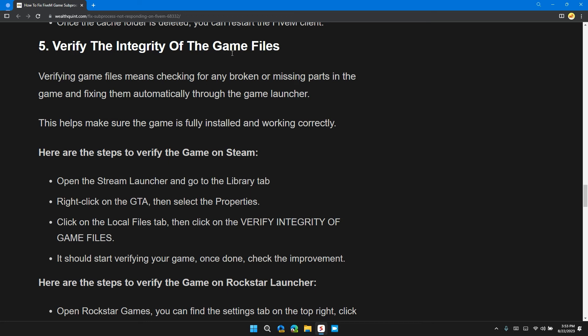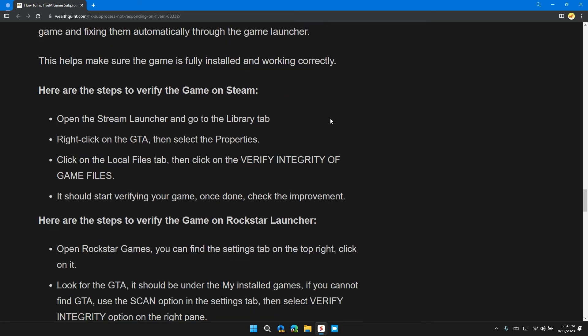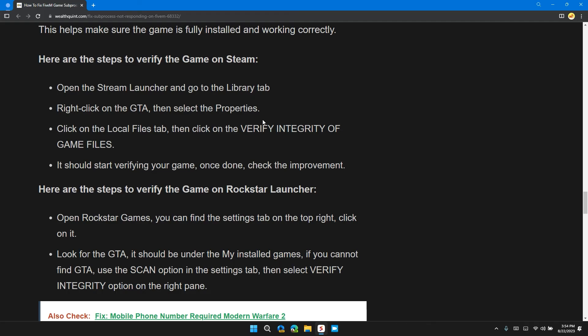Here are the steps to verify the game on Steam. Open the Steam launcher and go to the Library tab. Right-click on GTA and select Properties. Click on the Local Files tab and click on Verify Integrity of Game Files. It will start verifying your game; once done, close the dialog.